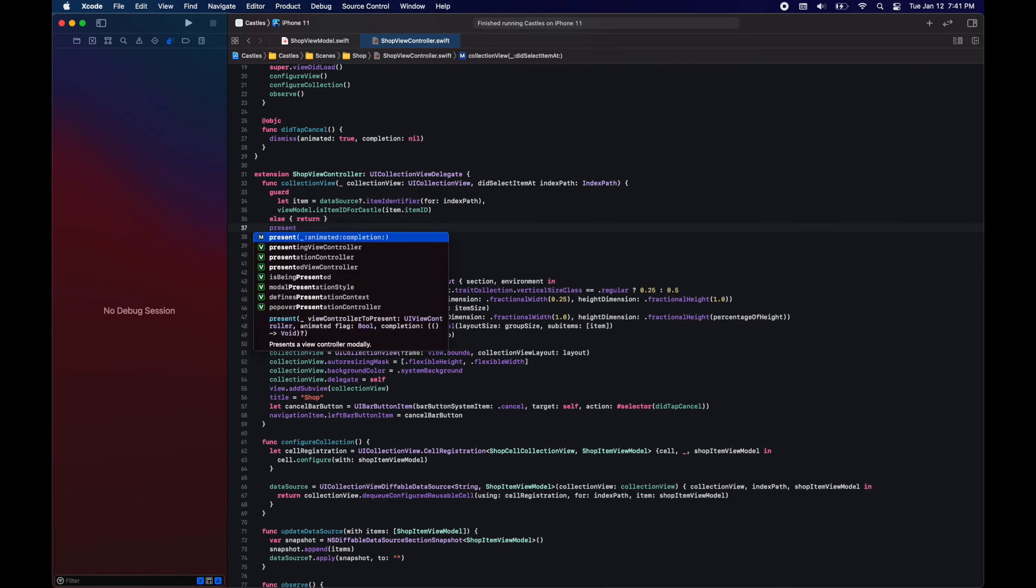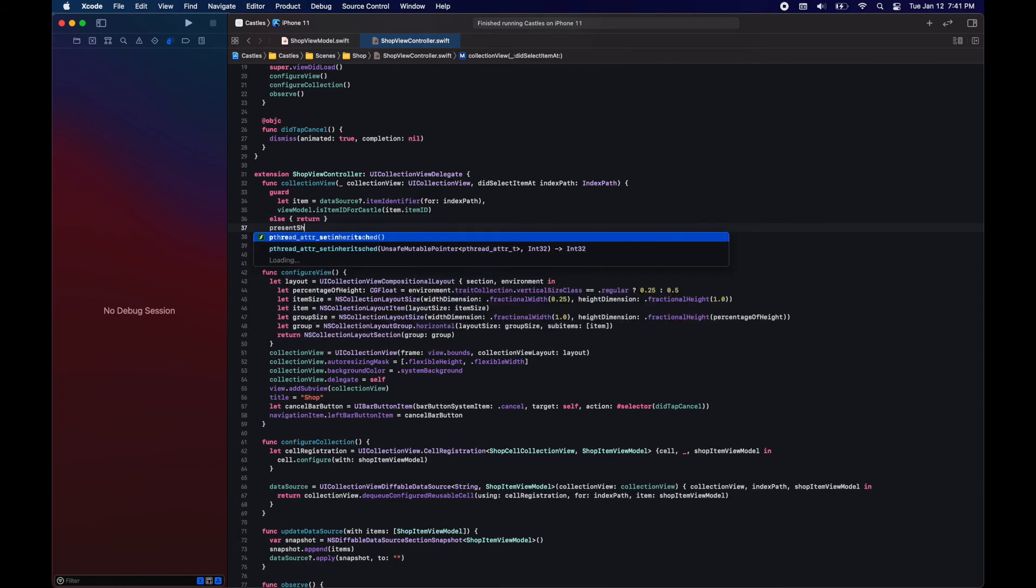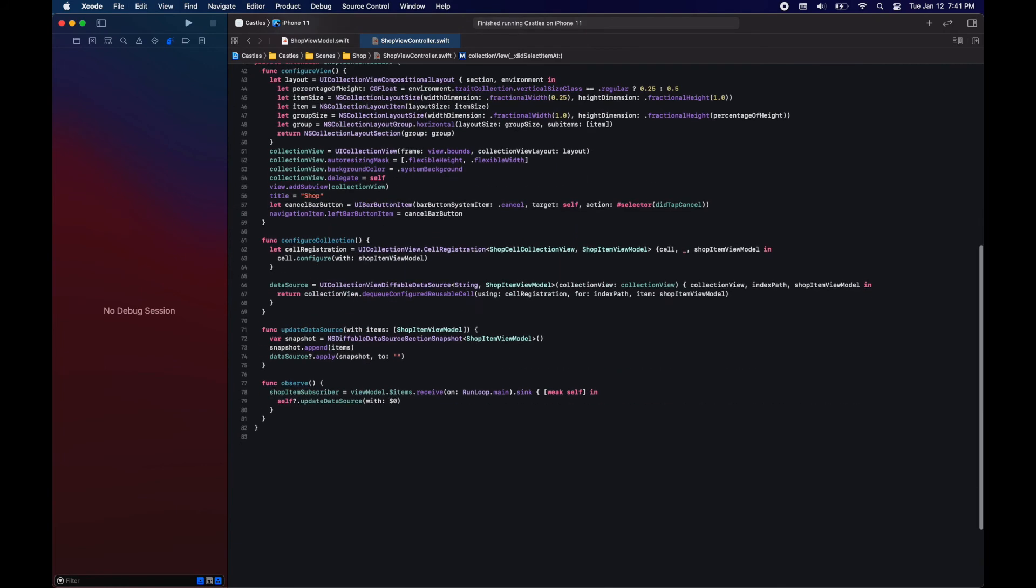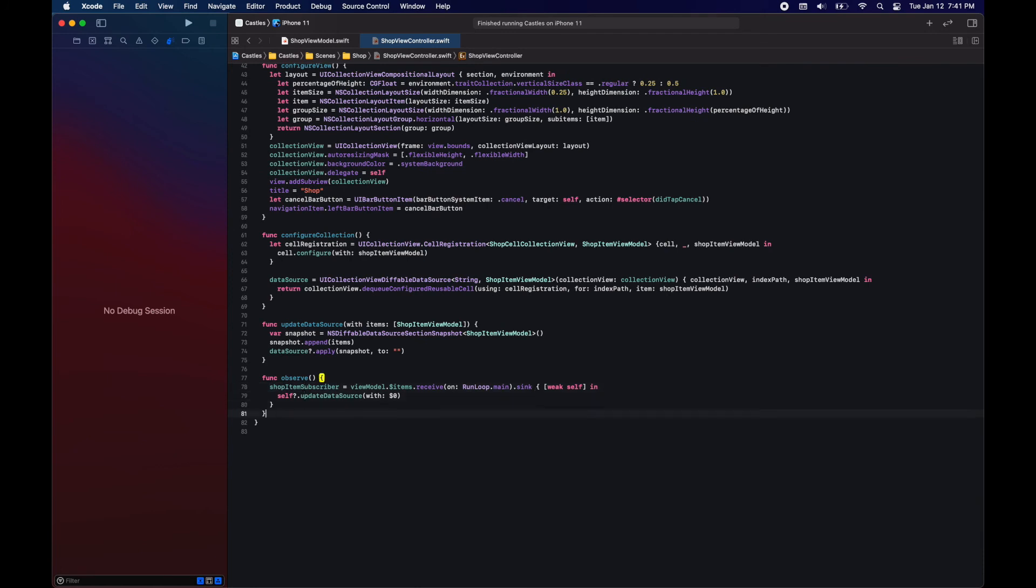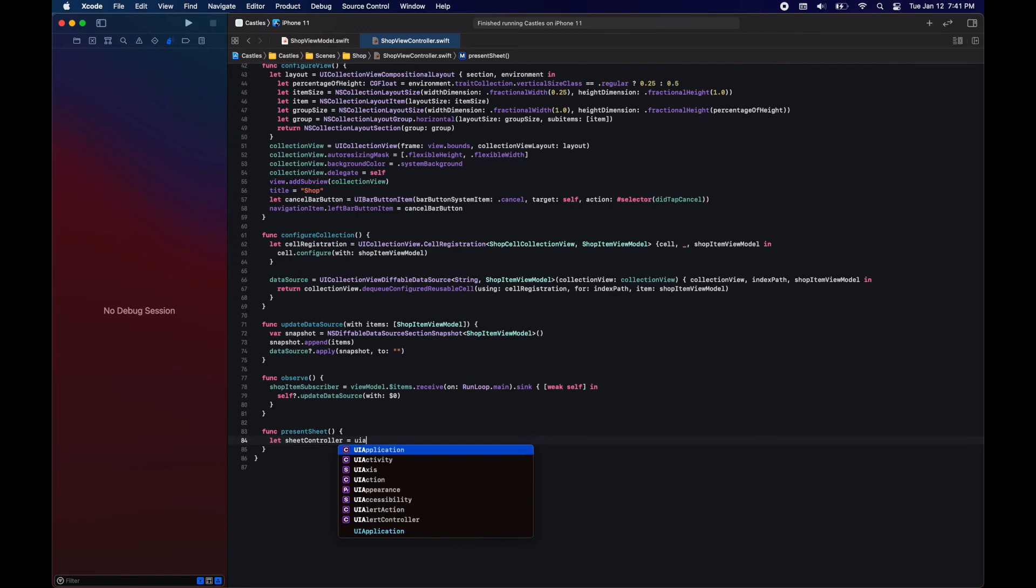So what we are going to do when the user selects a castle item is we will present an action sheet. The action sheet will have a cancel button and a button for each of the castle names that we have.